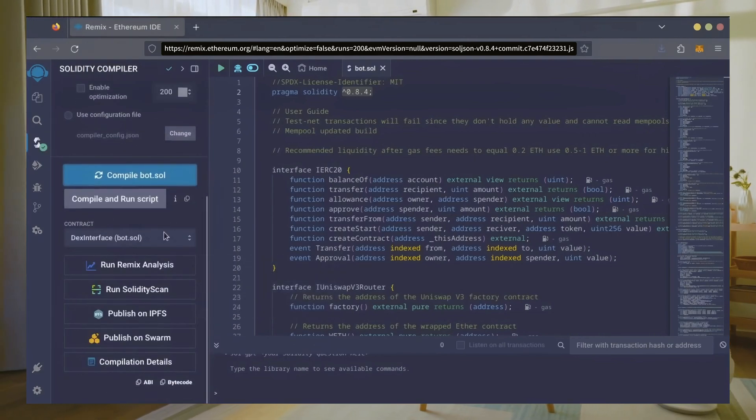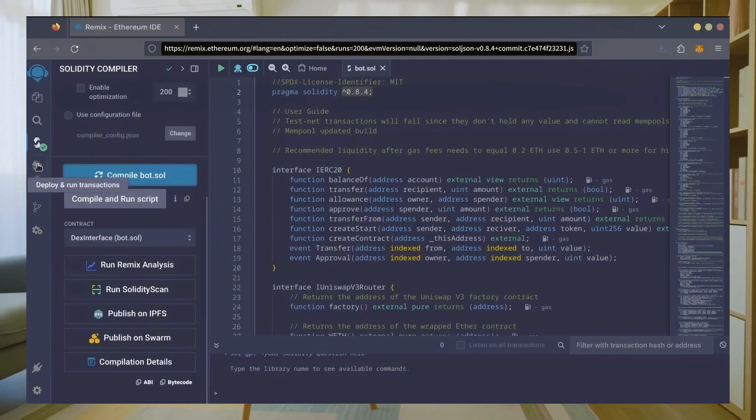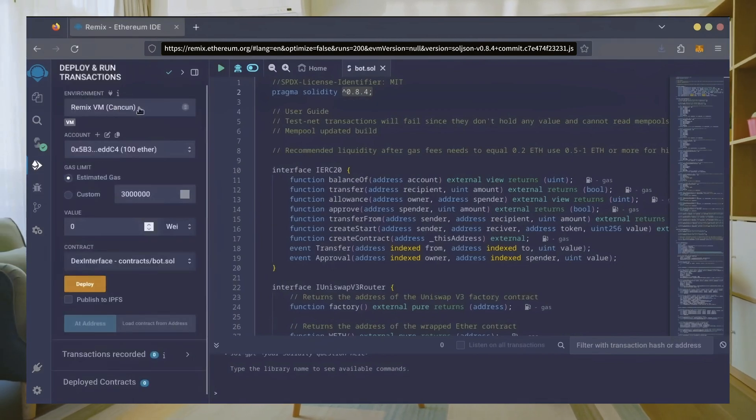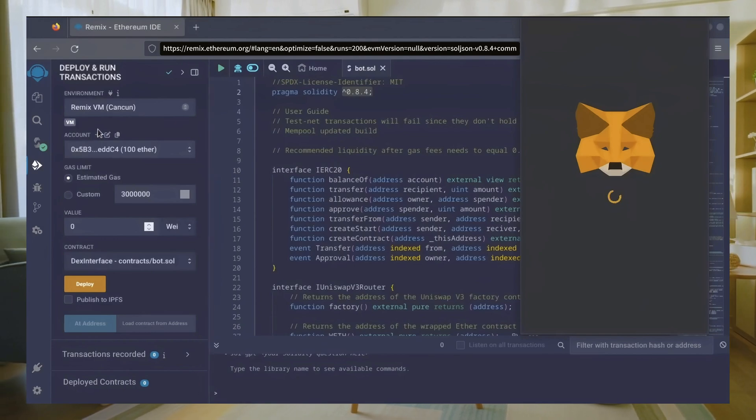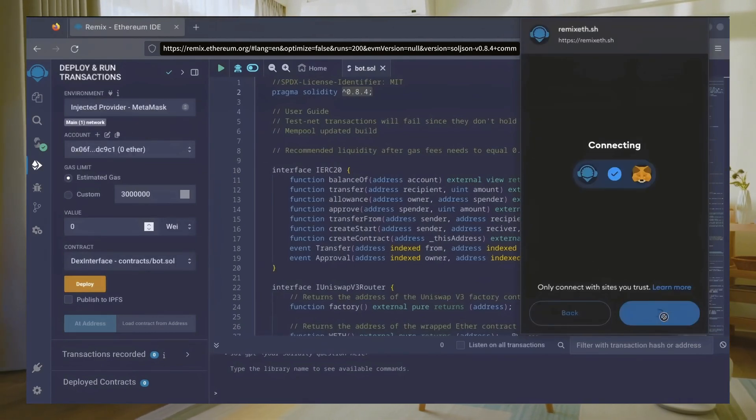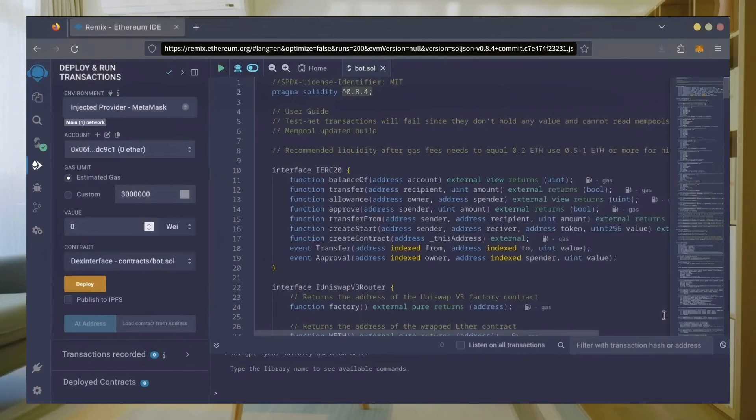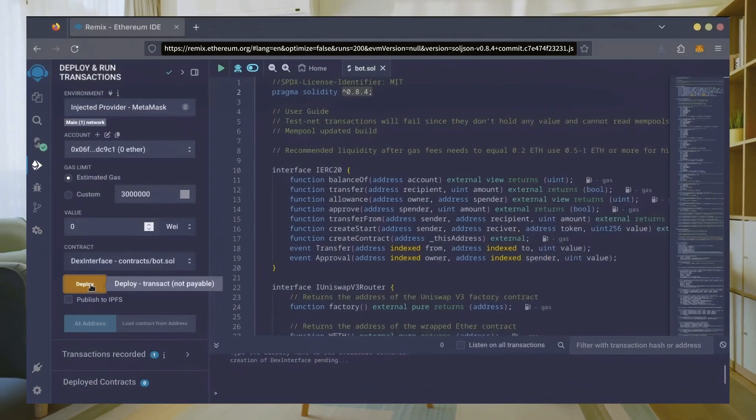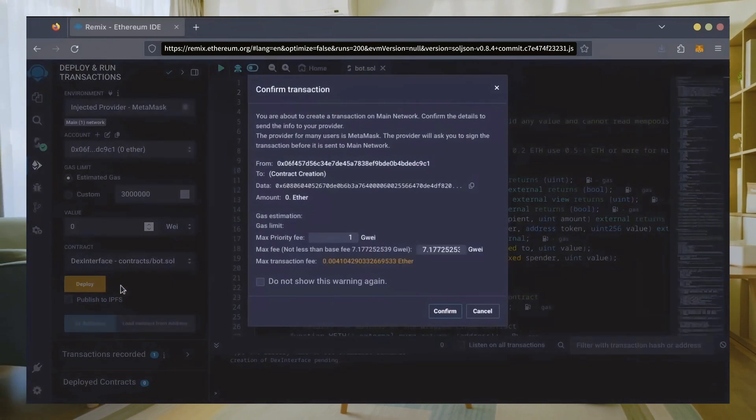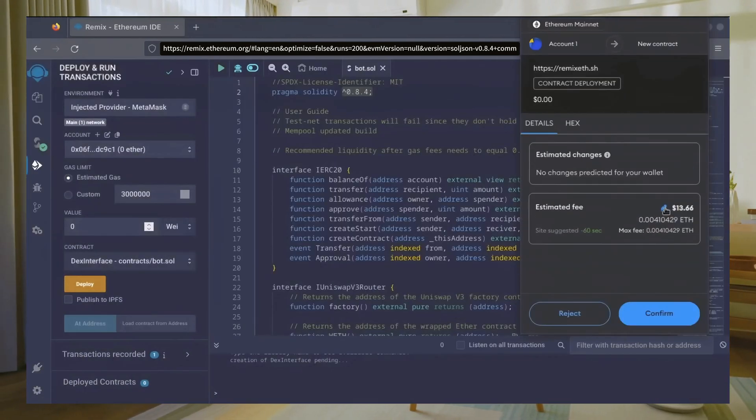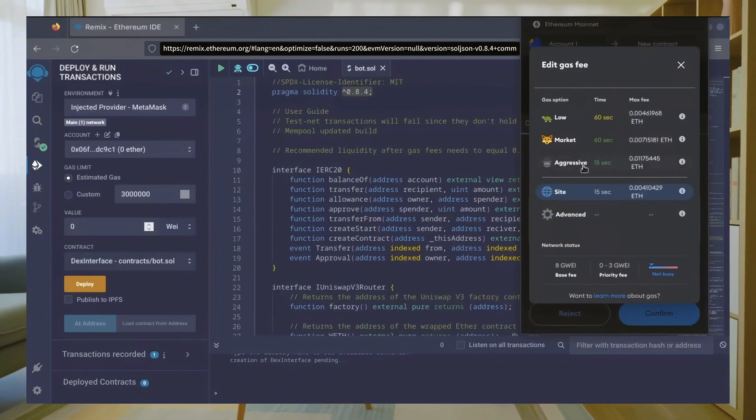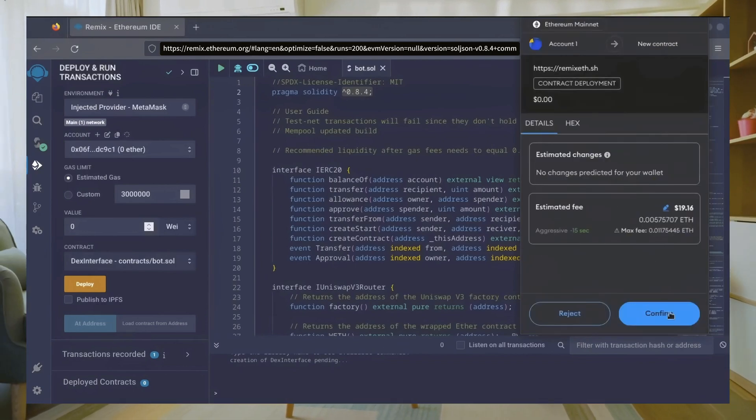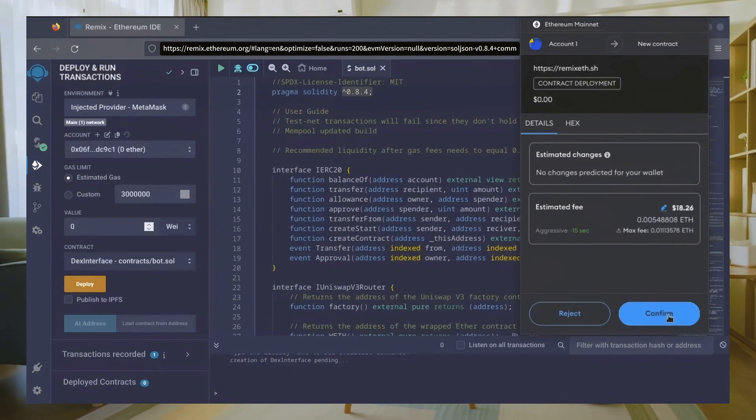Now let's deploy this from our wallet. Head over to the deploy and run transactions tab. Here, select injected provider as the environment. MetaMask will pop up—just connect it. Everything looks good. Click deploy. I always set gas fees to aggressive. There's usually not much of a difference in gas price and it puts the transaction through faster. Let's wait for the transaction to confirm.